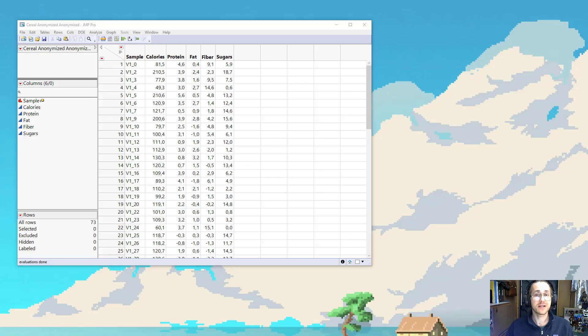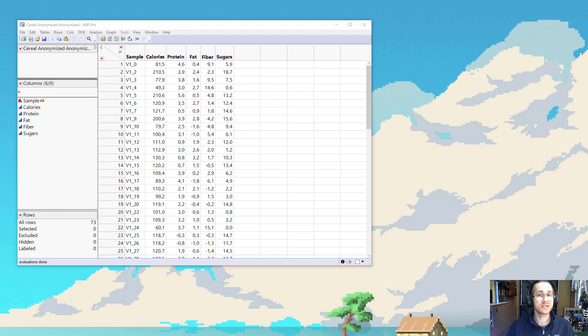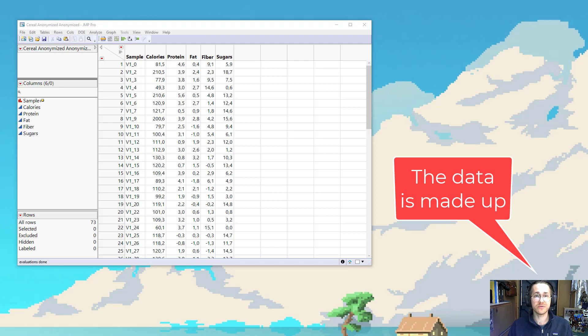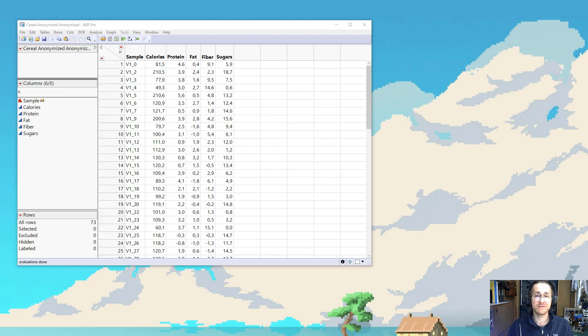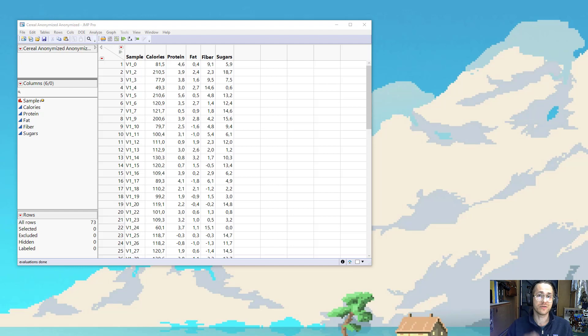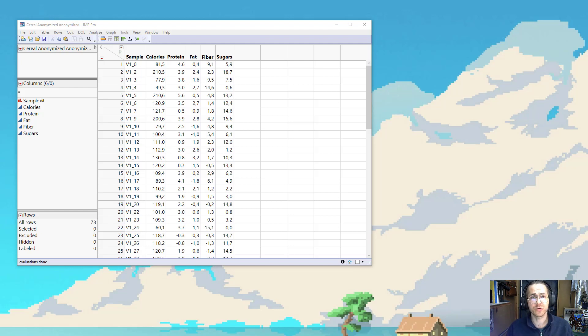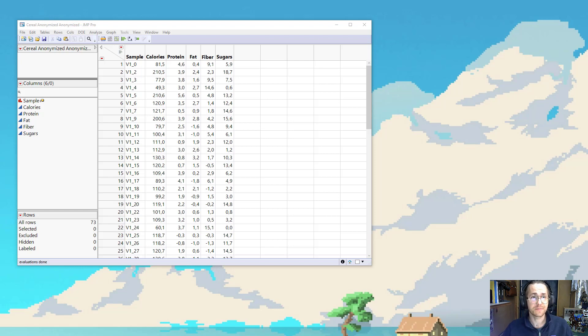So let's say that I'm very picky about my breakfast and that I have sampled 73 different cereals in order to get their content of calories, protein, fat, fibers, and sugars, because then I can find the perfect cereal. But now that I have this data, I'm wondering if I can find some correlations between some of these numbers. So let's try and do that.